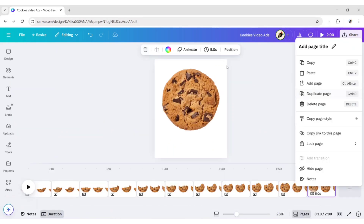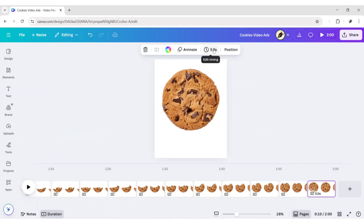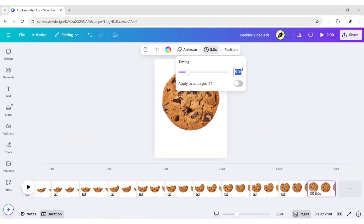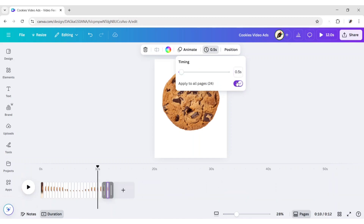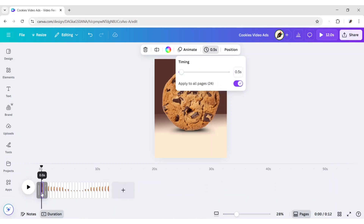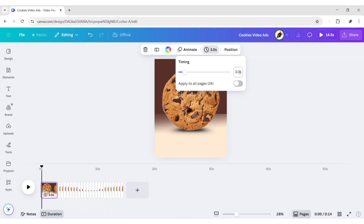Select a page. Click on Duration. Set it to 0.5 seconds. Apply to all pages. Select the first page. Set its duration to 3 seconds.